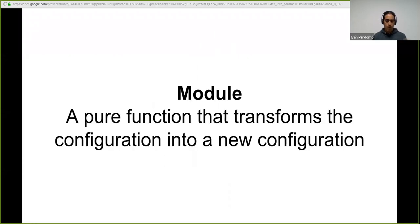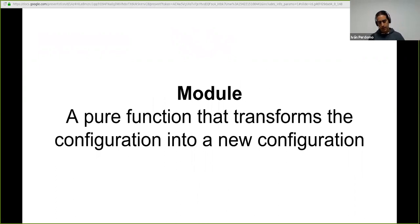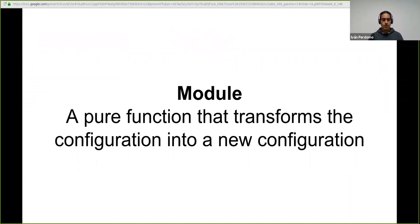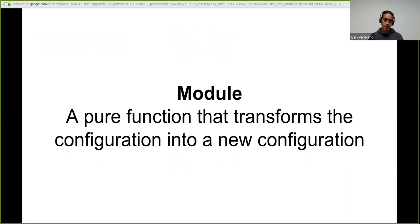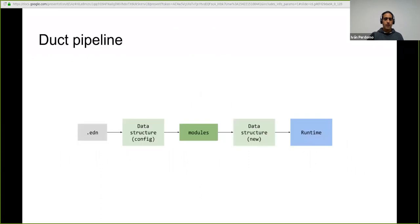So modules, modules are an interesting concept. And it's something that, in the case, it's an overloaded term. A module means very different thing for very different systems, but in the case of duct in this case, a module is a pure function. The one that those that we like a lot that receives a configuration map and returns a configuration map. It's pure, it can declare dependencies so that those modules get applied in a dependency order.